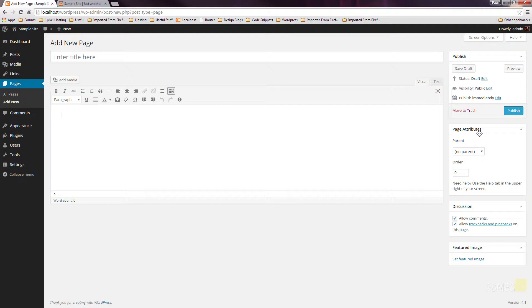Below that, we've got Page Attributes. That allows us to specify if this page is based inside a hierarchy, then we can specify which is going to be the parent and which are going to be the child pages. Below that, we've got the order option so we can manually order these pages if we want to.